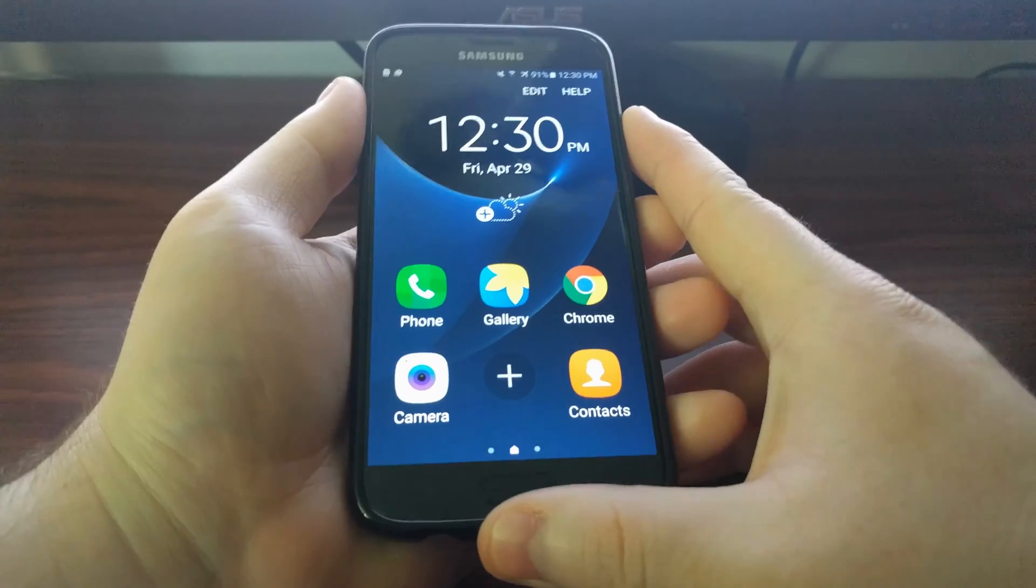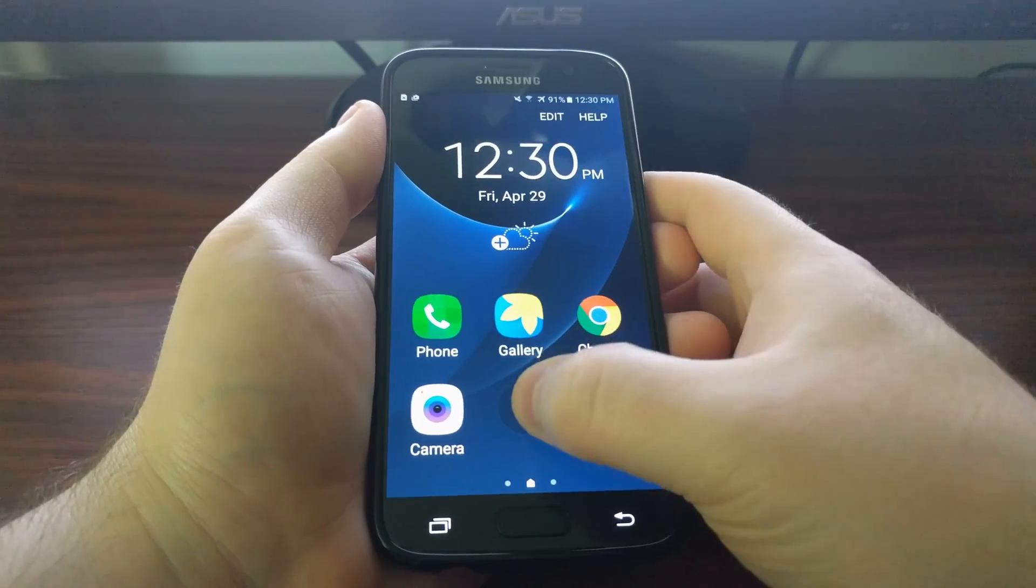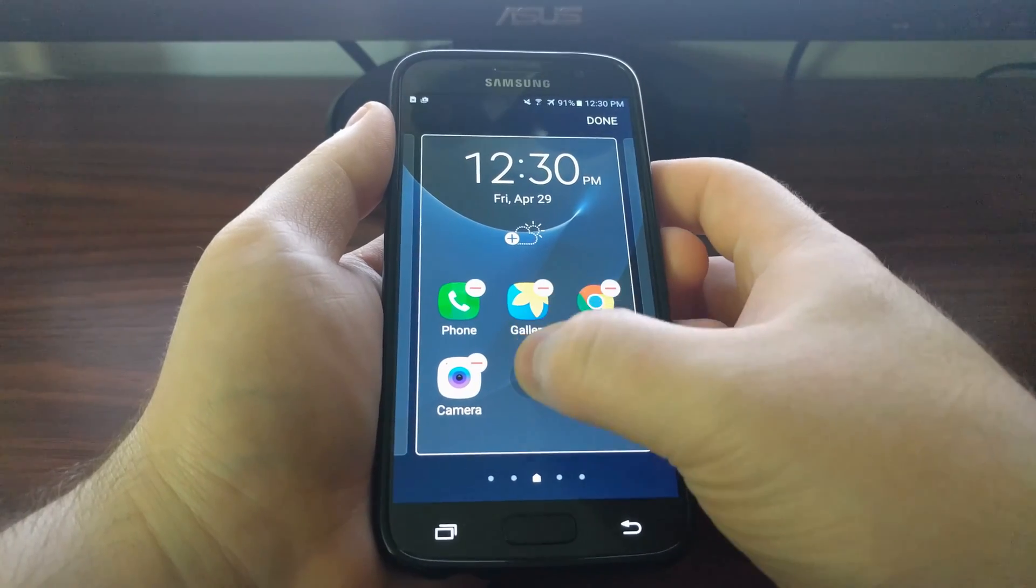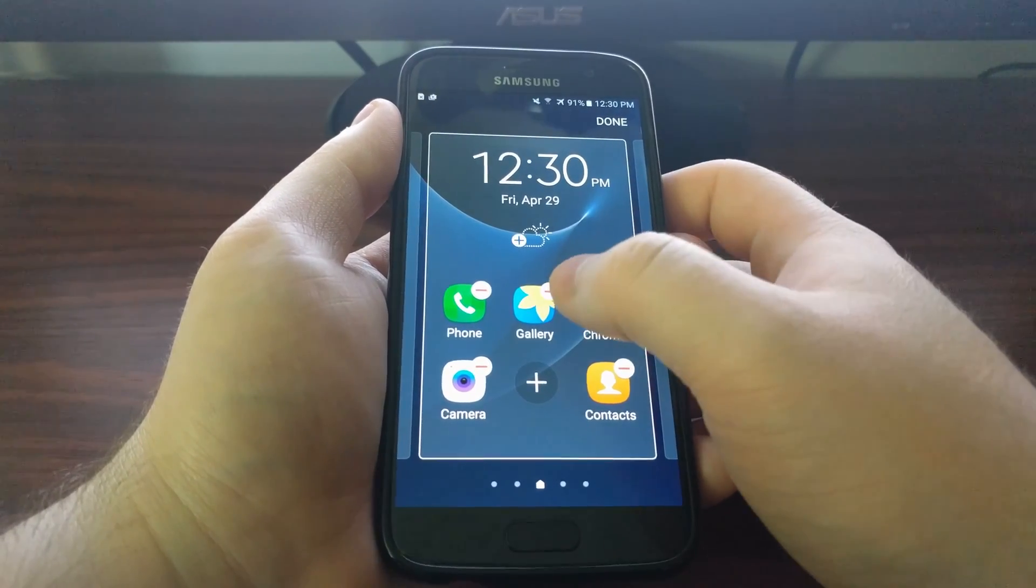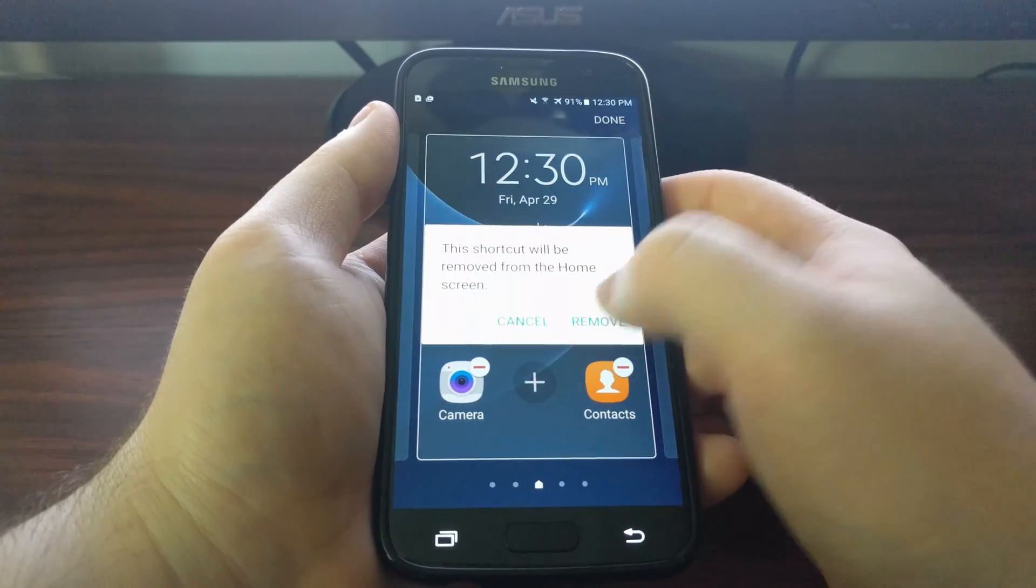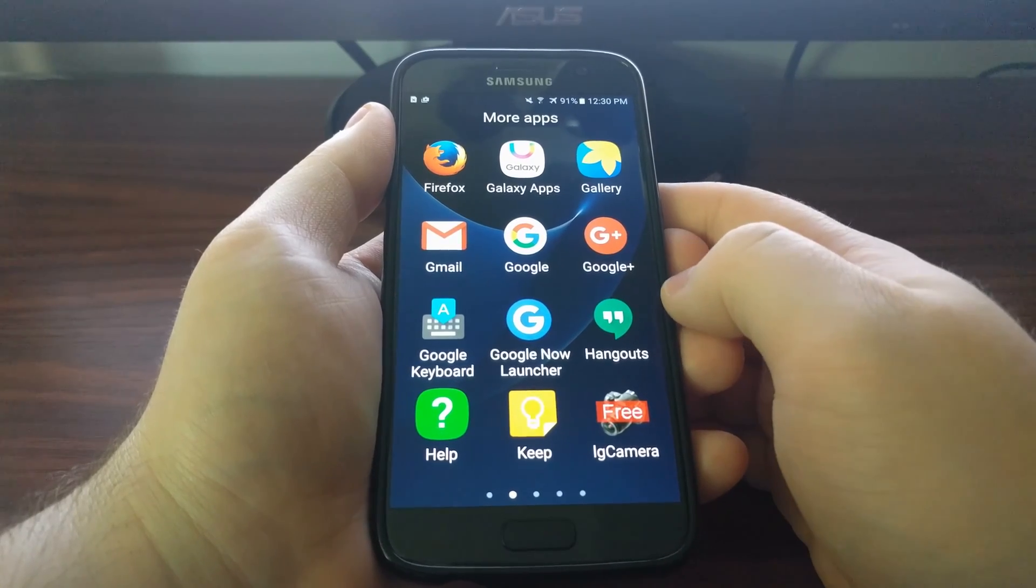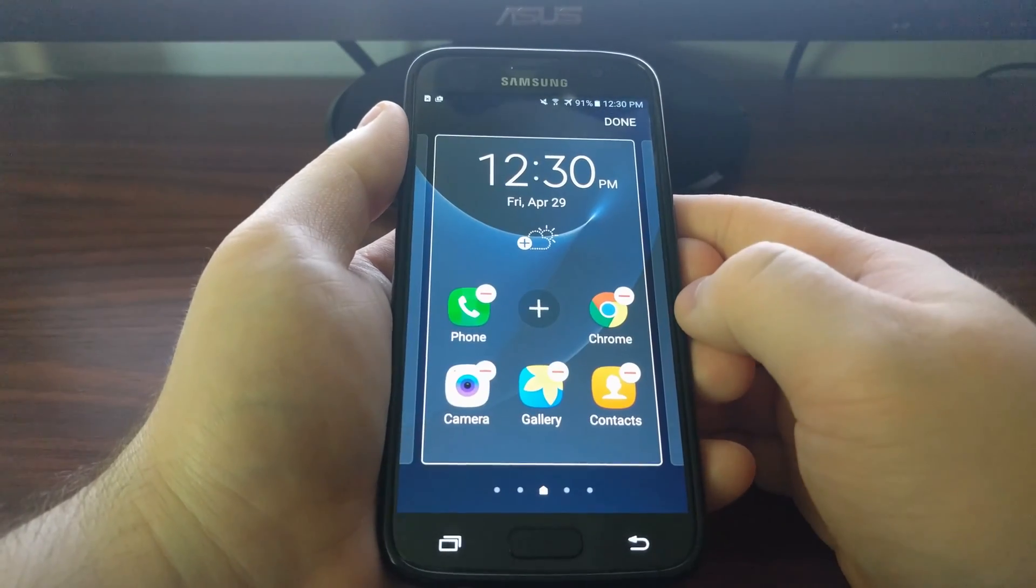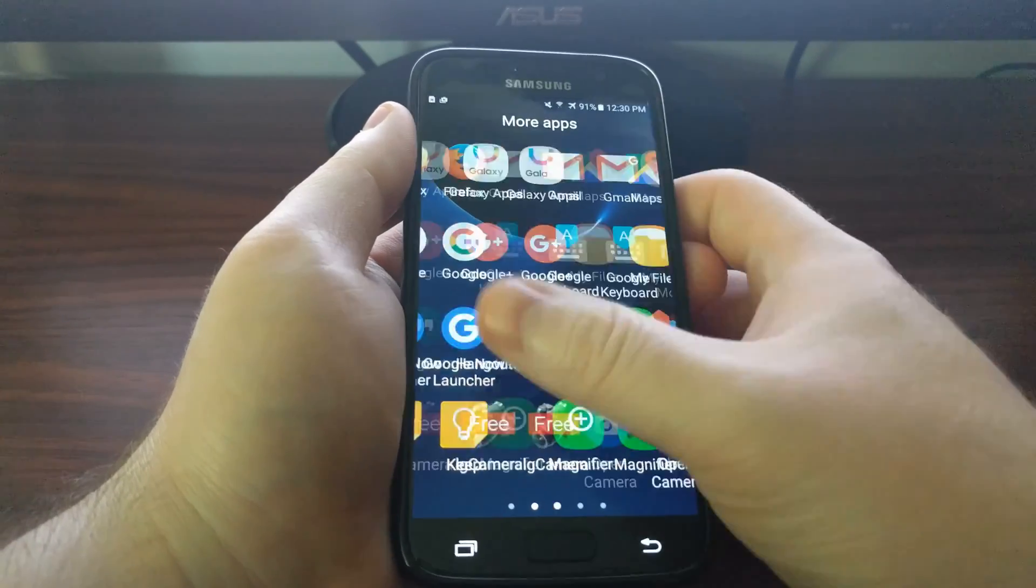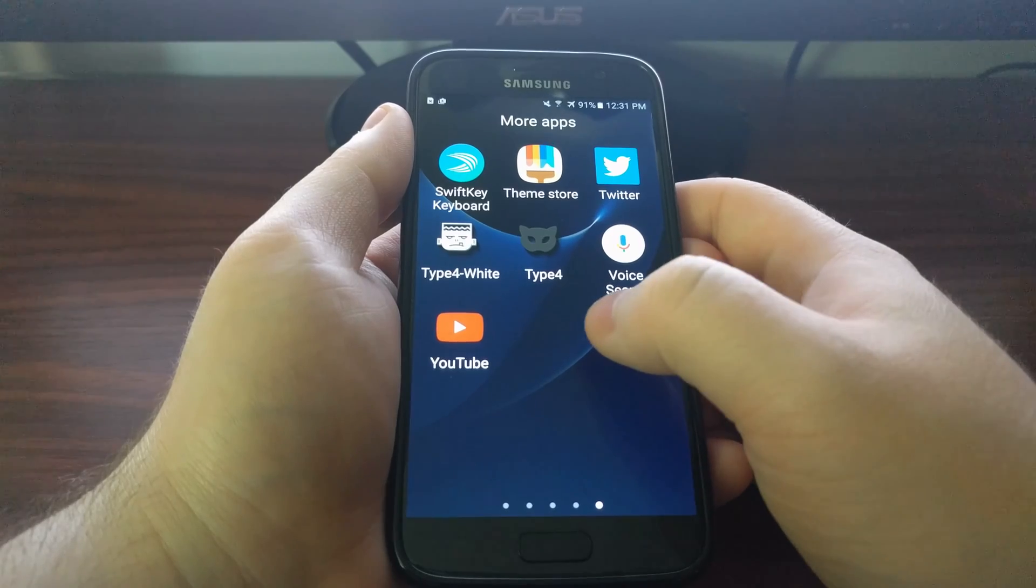Now, there's no way to move an app from place to place. On the stock TouchWiz launcher, you would usually tap and hold and then slide around. You can't do that, even in edit mode. So to move something, if we wanted to move the Gallery app down, we'd have to remove it and then tap the plus button where we wanted it, and then add it in there.